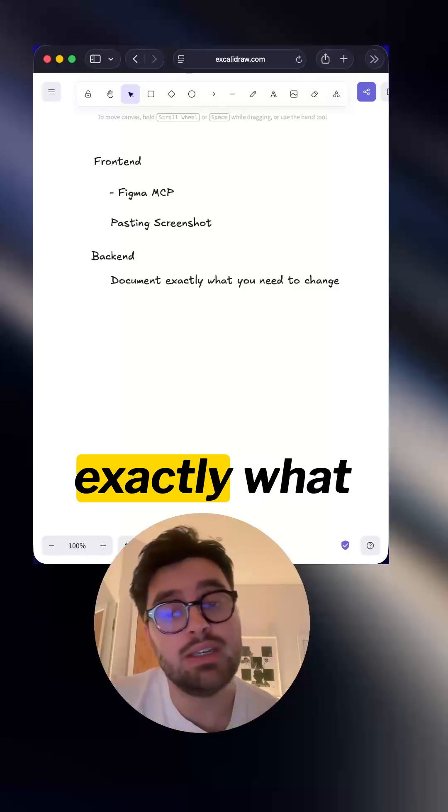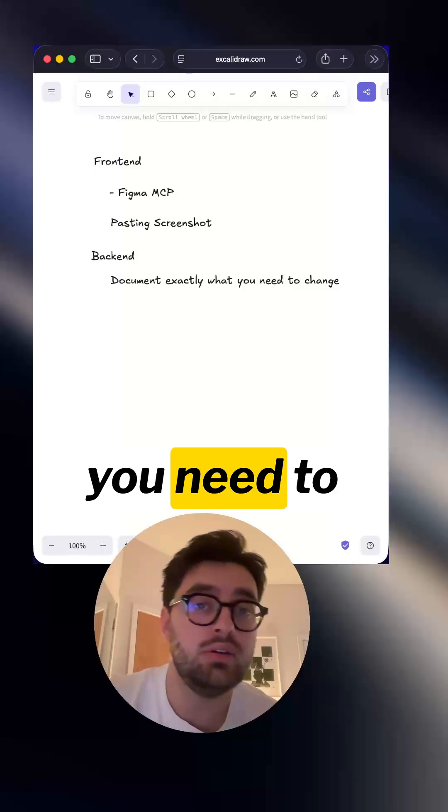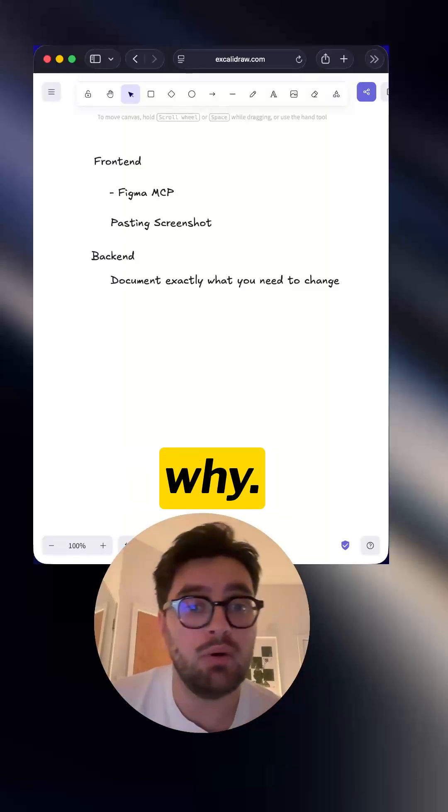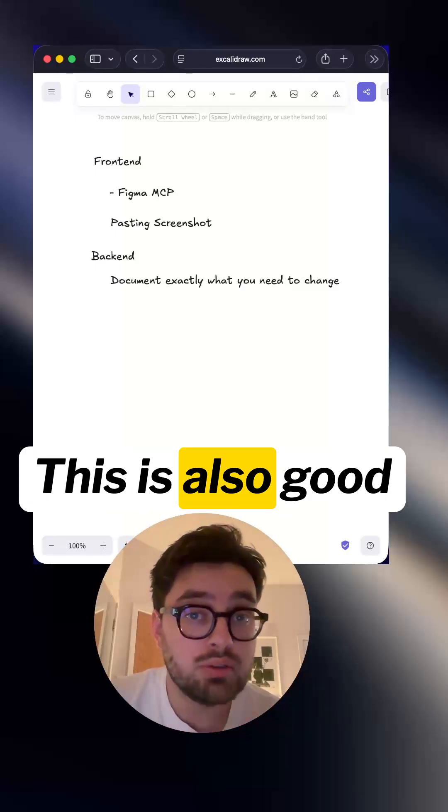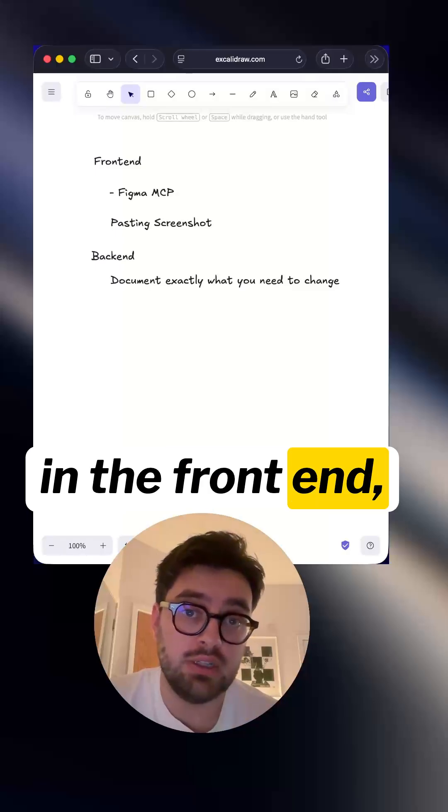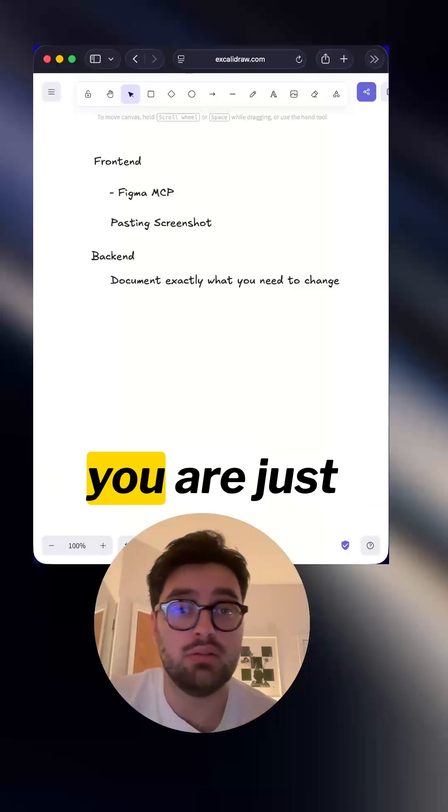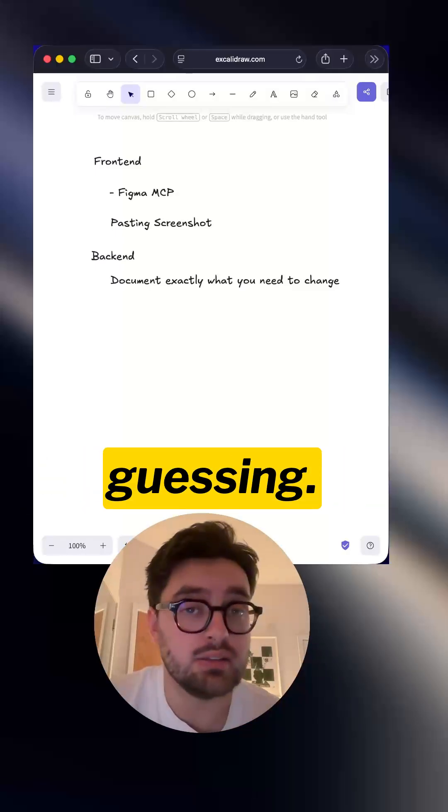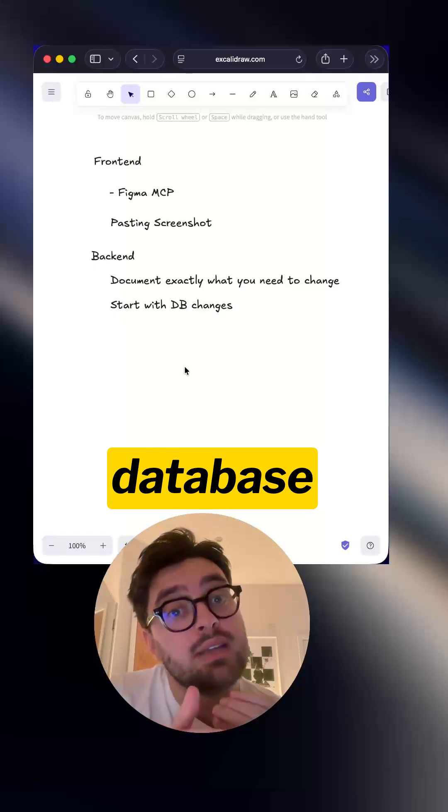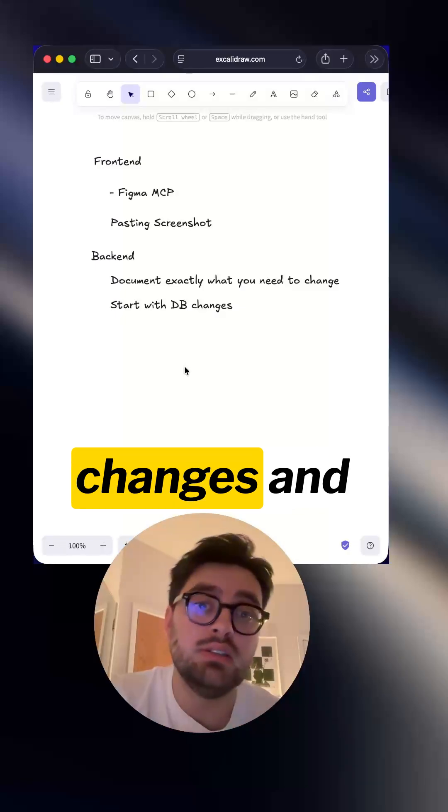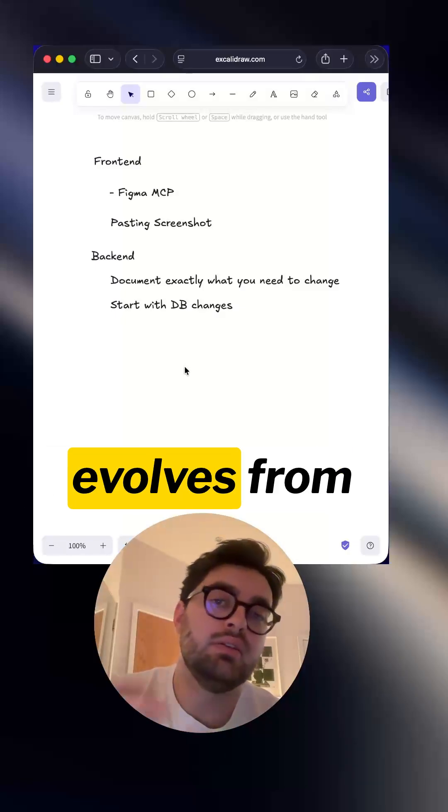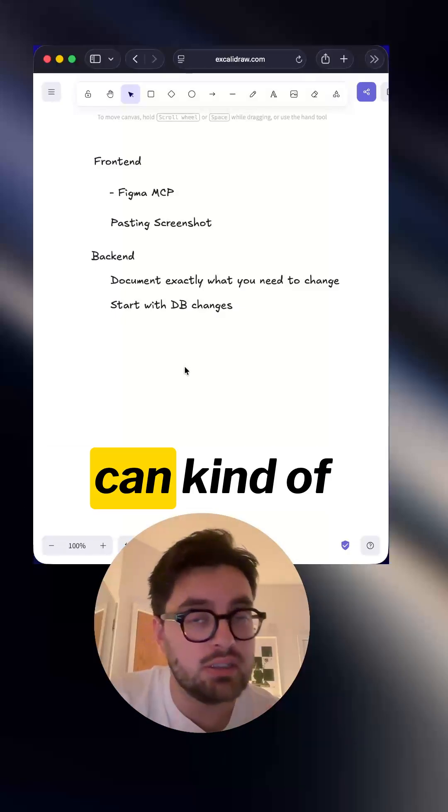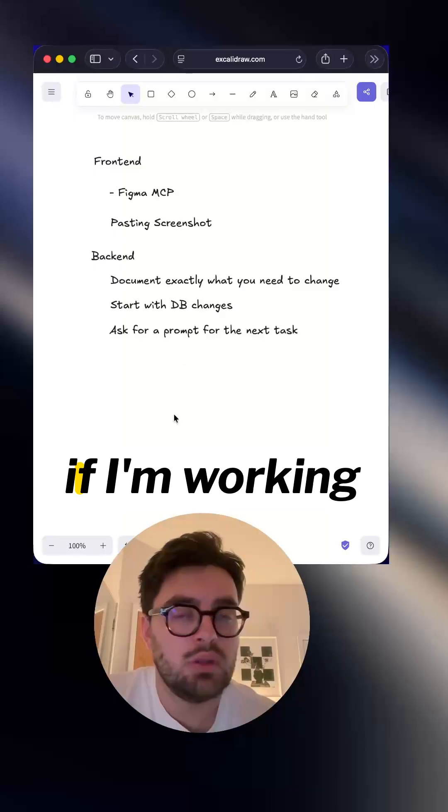For the backend, documenting exactly what you need to change, where you need to change it and why. This is also good in the front end, but without it on the backend, you're just guessing. Typically, I like to start with the database changes and then everything evolves from there and your documentation can kind of follow suit.